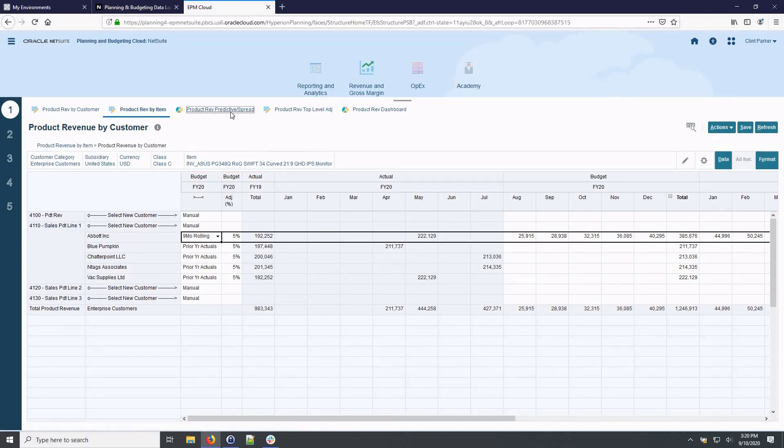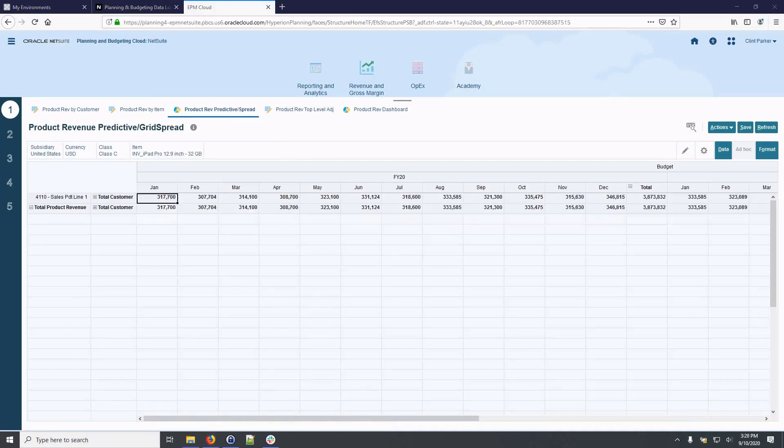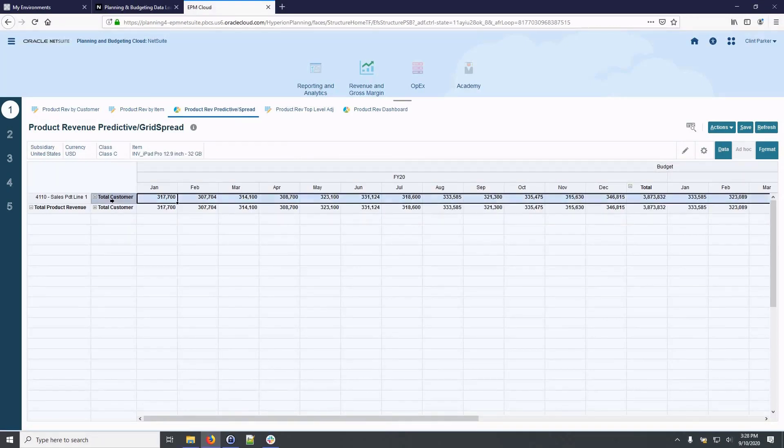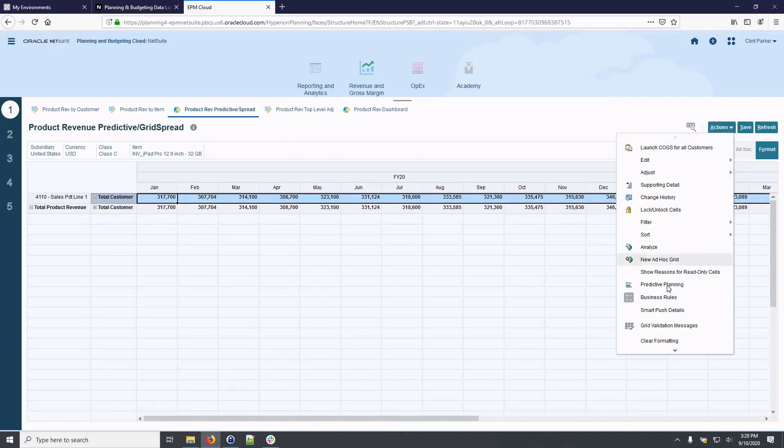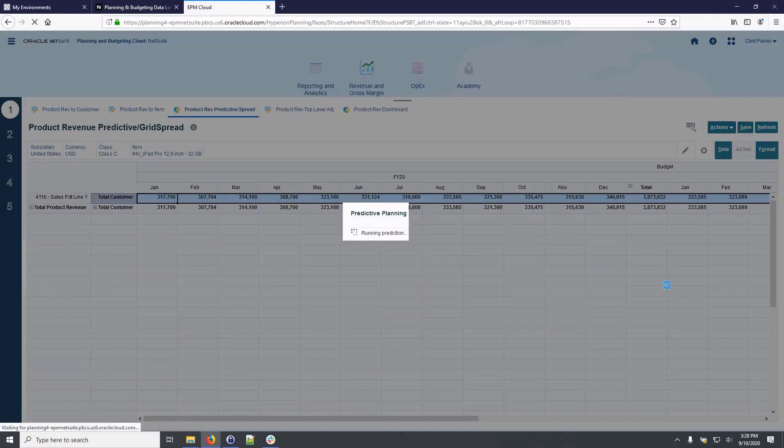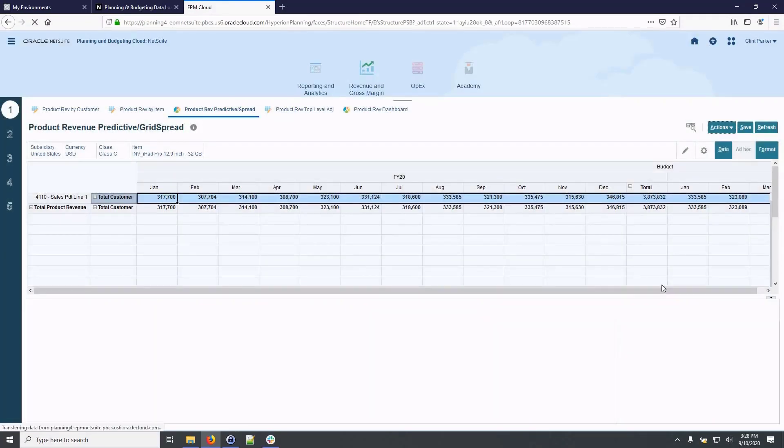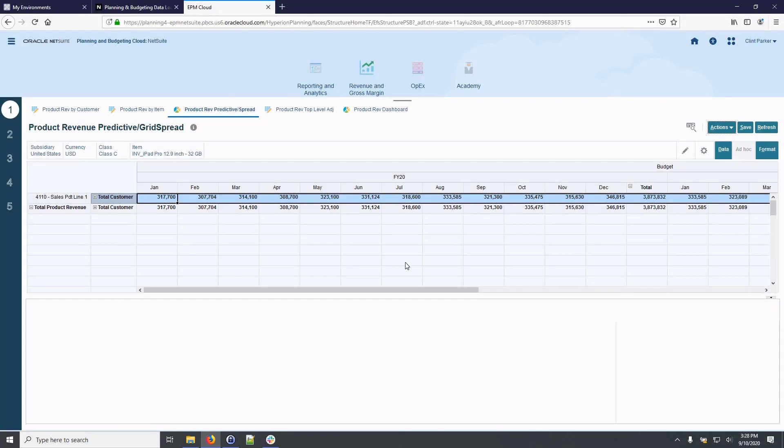Now let's have a look at predictive planning capabilities. Selecting predictive planning from the actions menu initiates running built-in predictive engine against my projections at the summary and detailed levels.